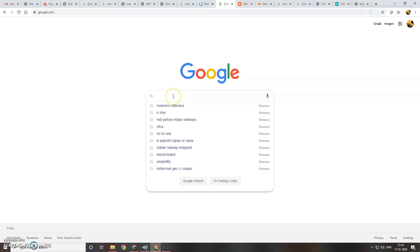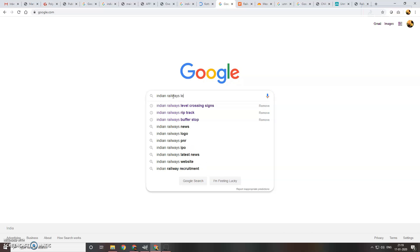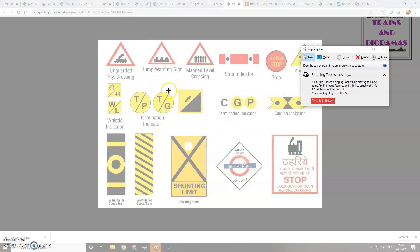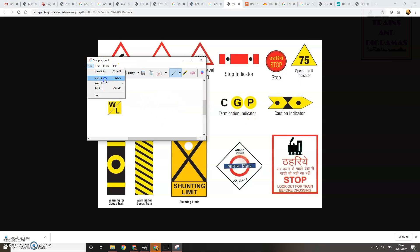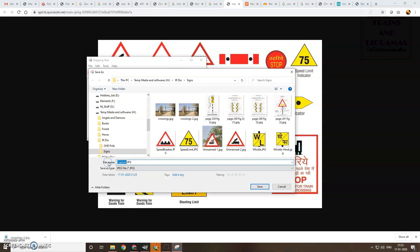First you select the signs that are appropriate for your scene. My scene is an unmanned level crossing here in India, so I needed a couple of whistle signs to put beside the railway track.